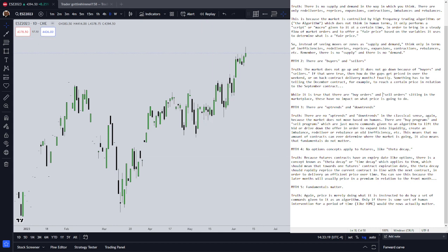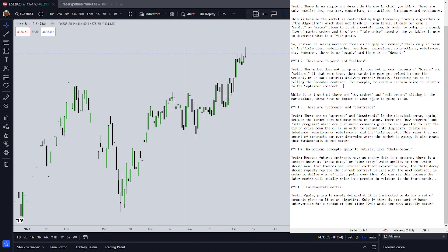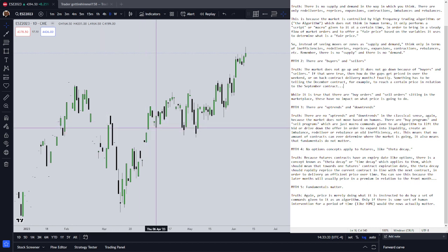So that's what's really happening. There are no buyers, there are no sellers. There's just repricing — premium discount, theta decay, gamma expansion, and gamma contraction. That's it. That's really all that's happening.